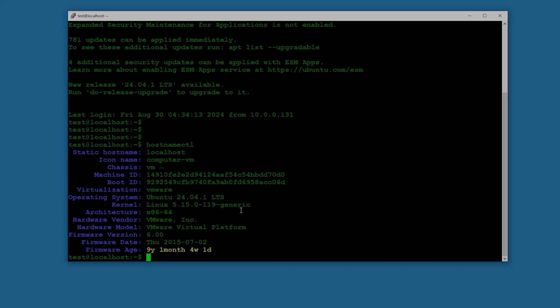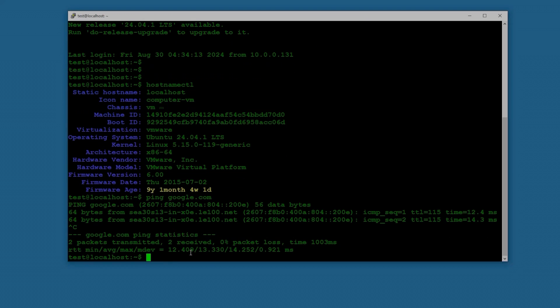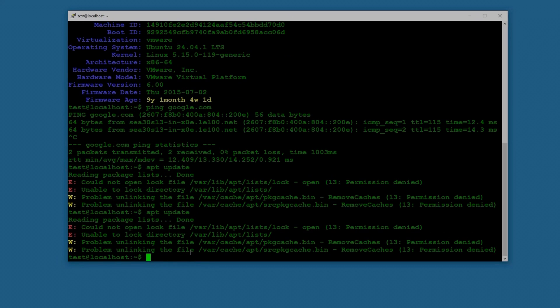So let's check again. Hostname ctl - you can see Ubuntu server 2404. And then the next thing I'm going to do is ping google.com. Okay, now I can ping Google and let's try apt update.